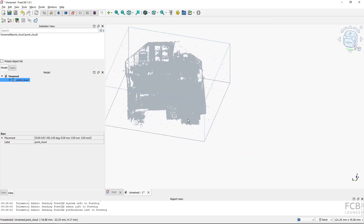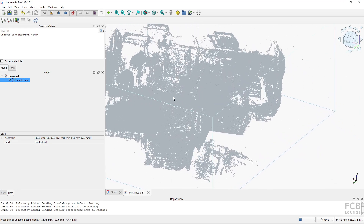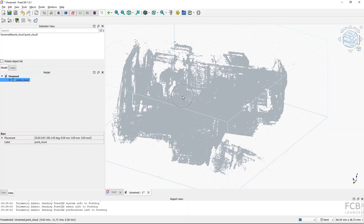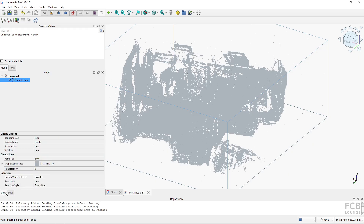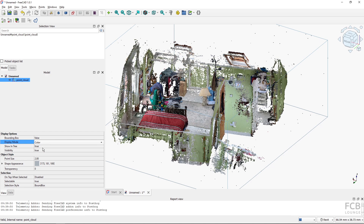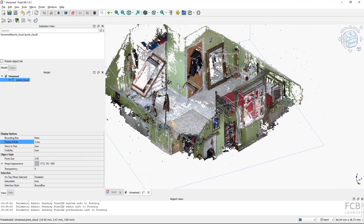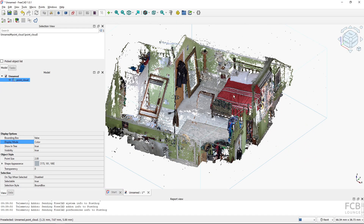If I rotate around the point cloud you can see it's there, but it's all gray points which makes it hard to read. I'll select the point cloud, go to the View properties, and under Display Mode we have four options. The first is Points, which shows just the gray points. If the point cloud has color, you can select the Color display mode and now you can see it much more clearly — I have a skeleton, a bed, and a mirror here.